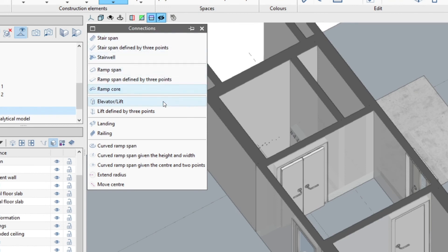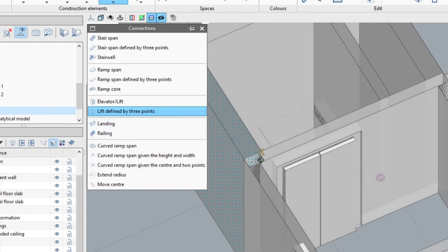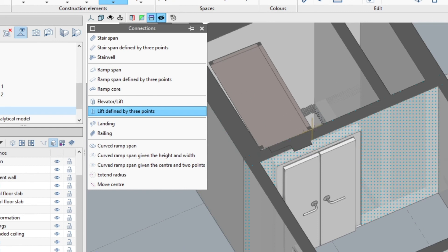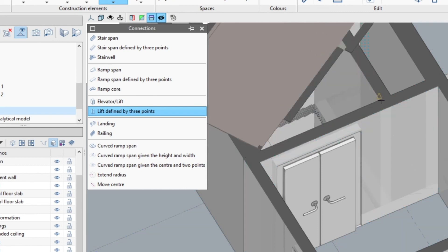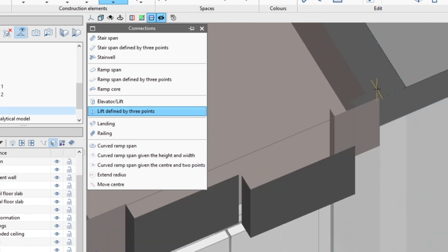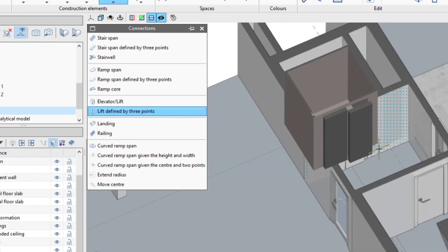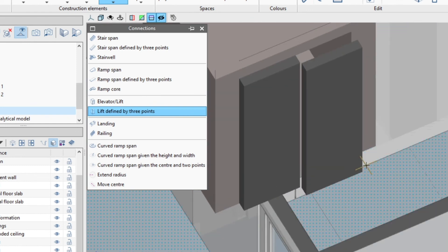We will finish by explaining the lift defined by three points option. This tool works in a similar way to stair span defined by three points. Selecting the 3D insertion mode, we indicate with the first two points the imaginary line where the entrance door will be placed and place the final point at the maximum elevation the lift will reach.